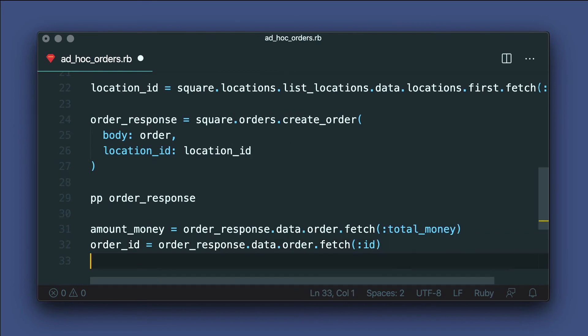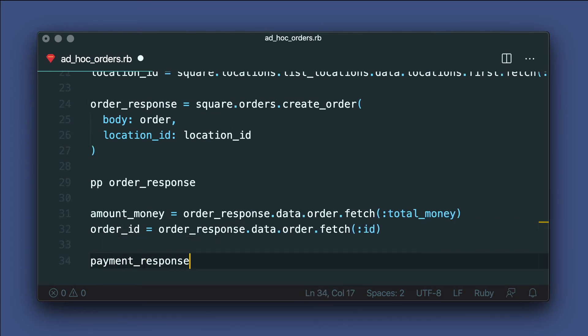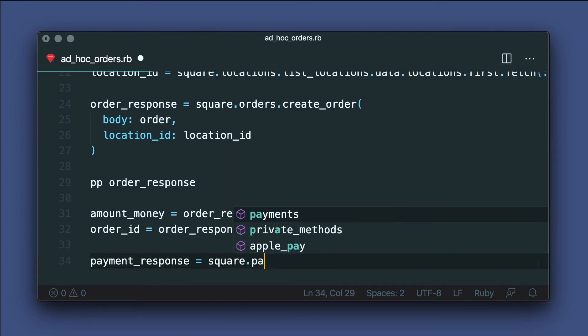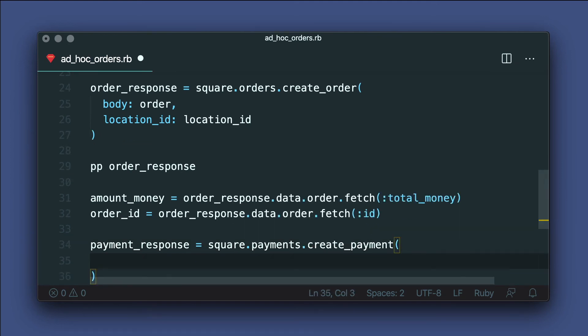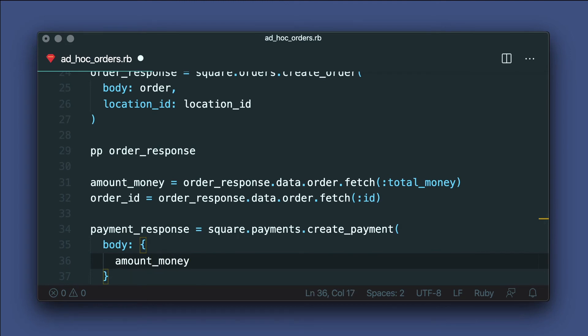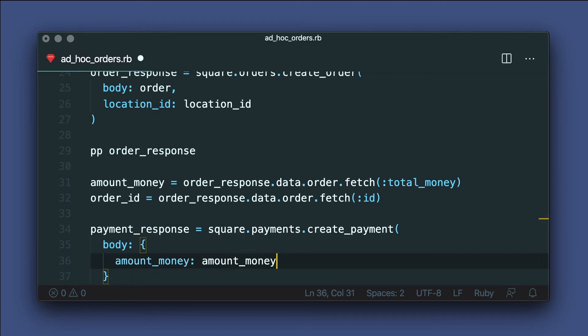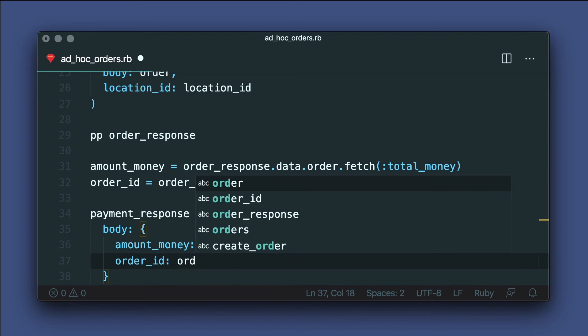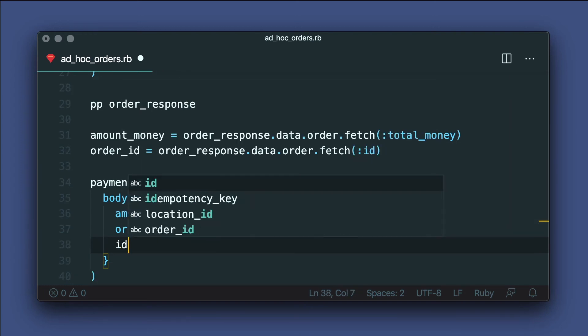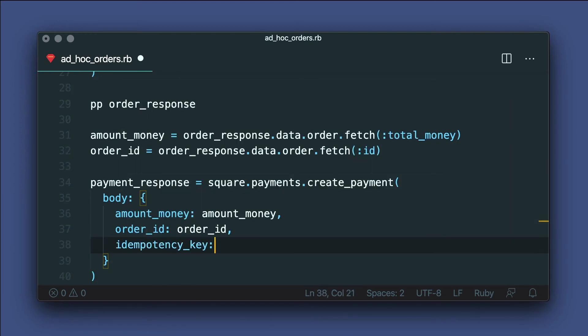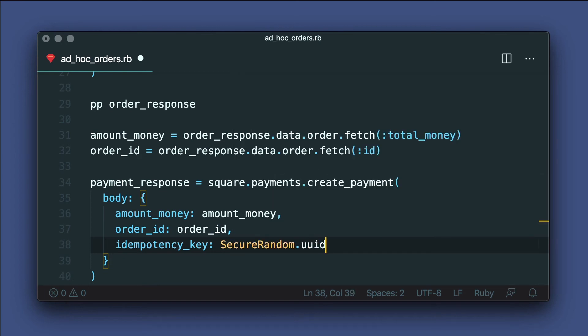Now that we have our order ID, we're ready to pay for the order with the payments API. For the body, we'll use the amount_money, order ID, a new idempotency key, finally a source ID for the payment.